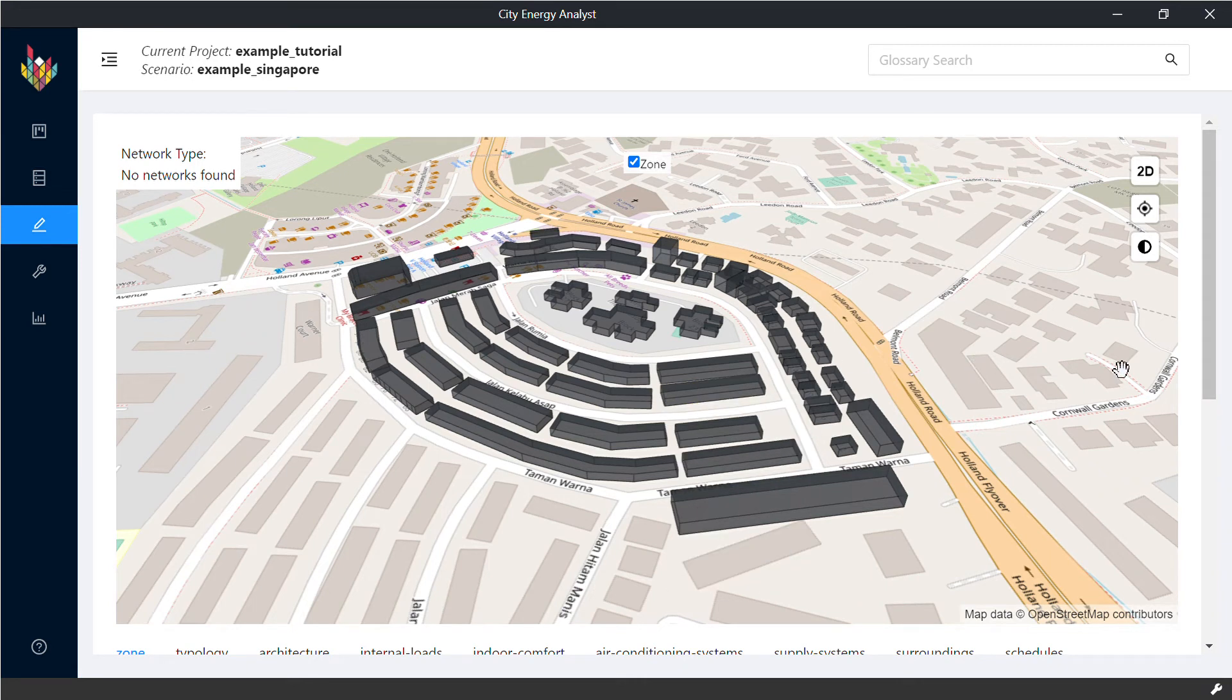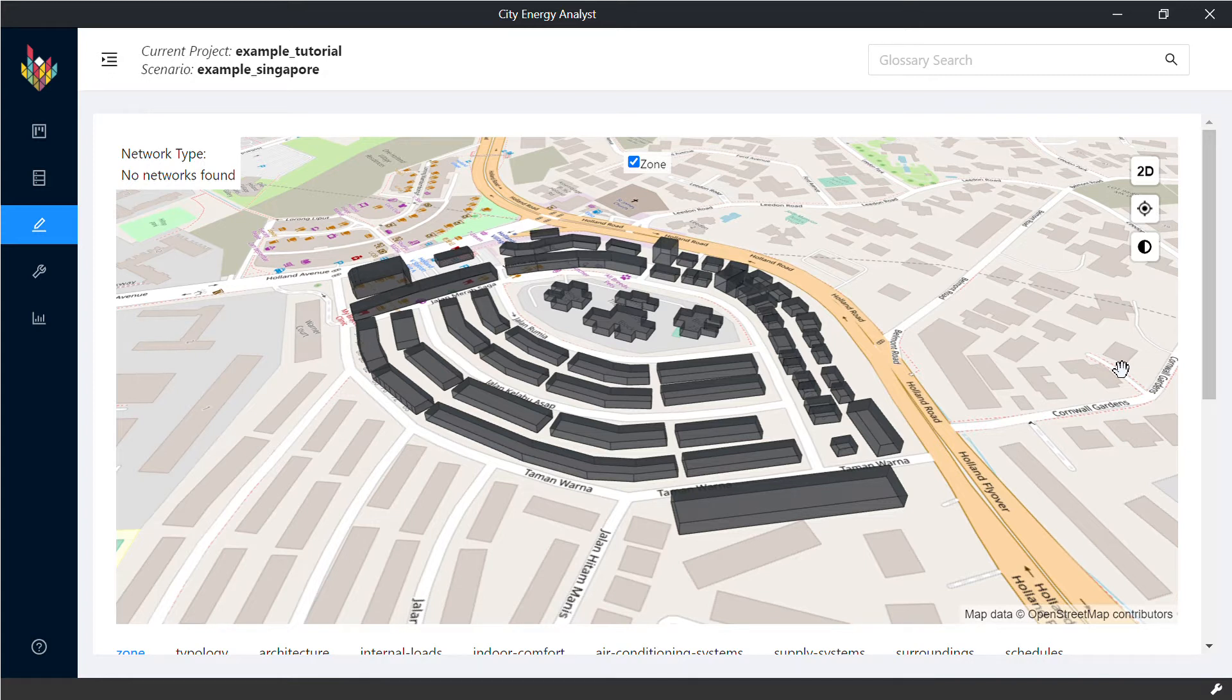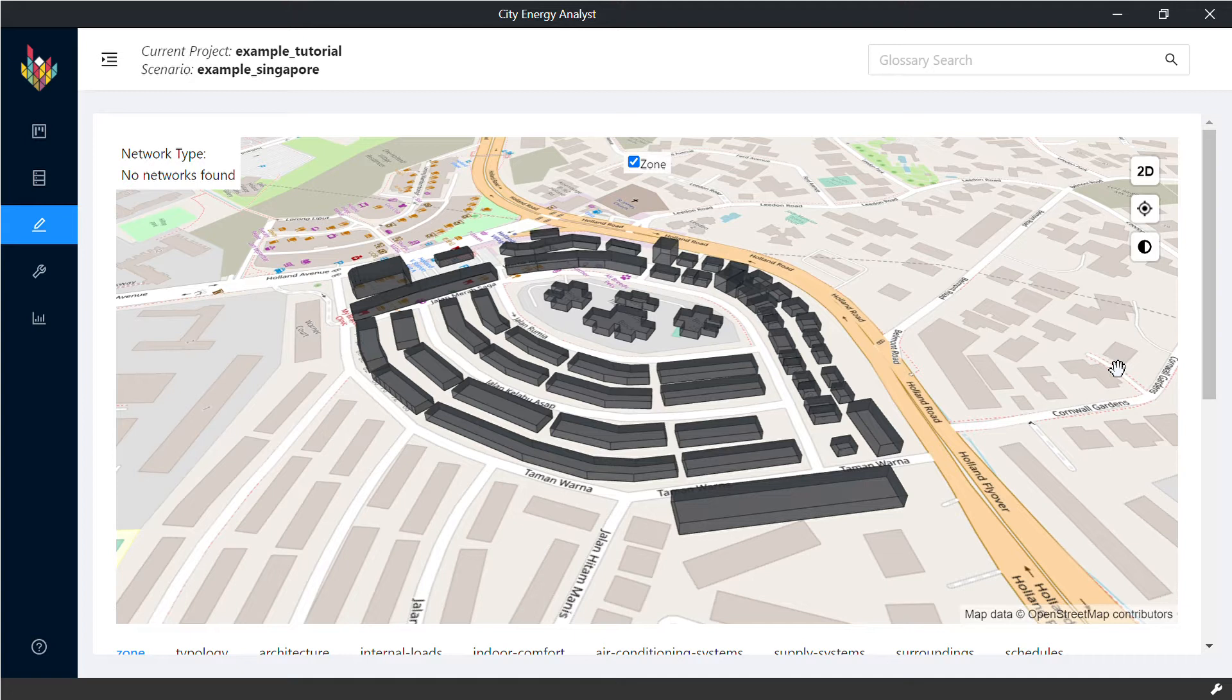Hello and welcome to the series of tutorials on CT Energy Analyst. Now that we have our input for the building geometry, we have to populate our inputs with the building properties. That's what we're going to learn next.